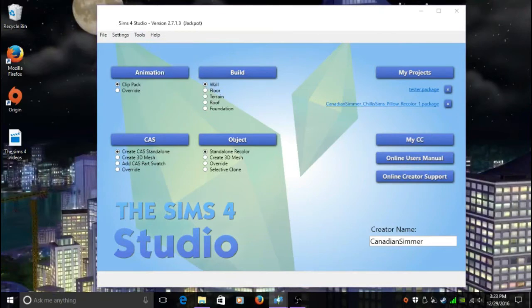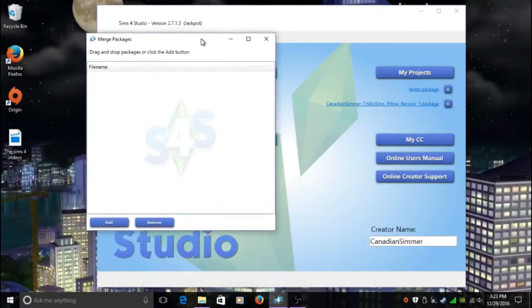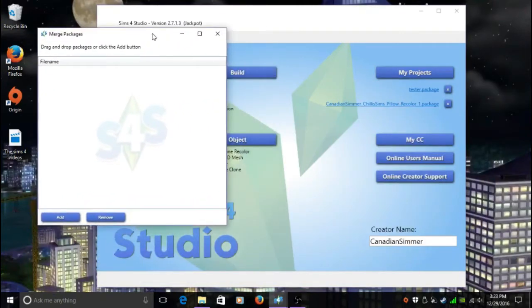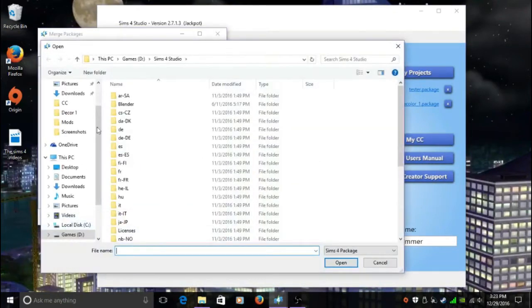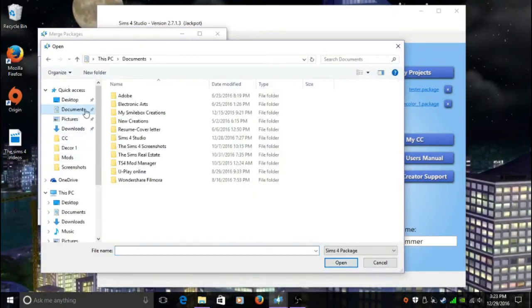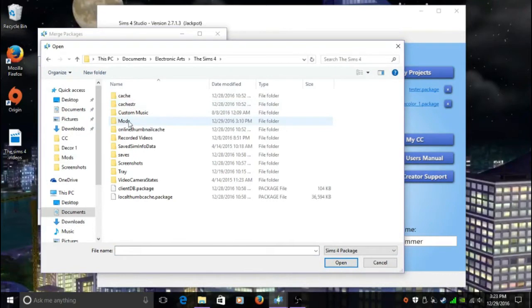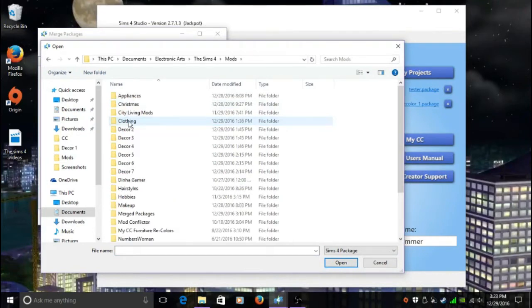My screen is on the other side, so I'm going to bring that over. What's going to happen is this little box here is going to pop up. You're going to go to Add, then you're going to go into where your Mods folder is. It's Documents, Electronic Arts, Sims 4, and then you're going to see your Mods folder here.